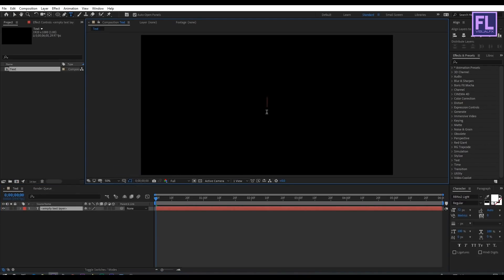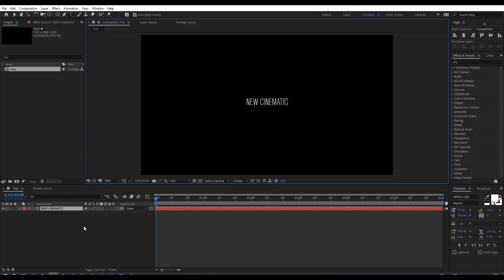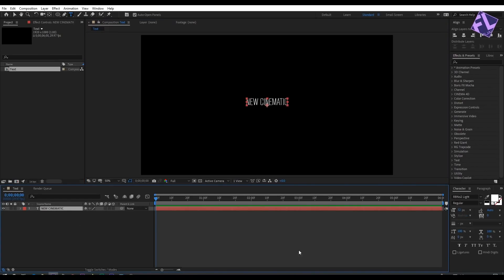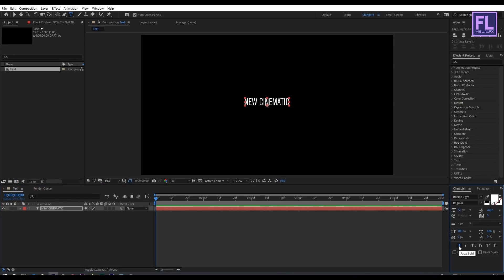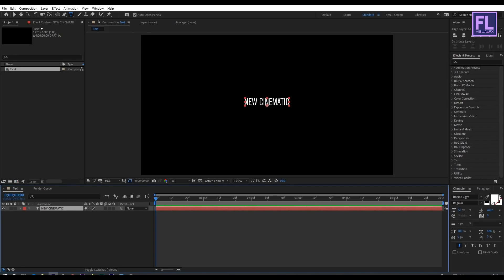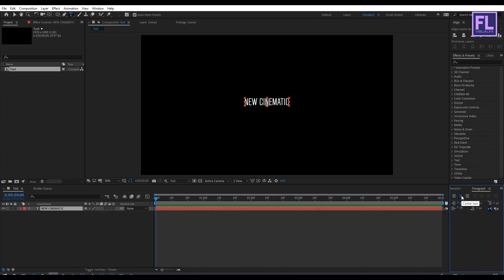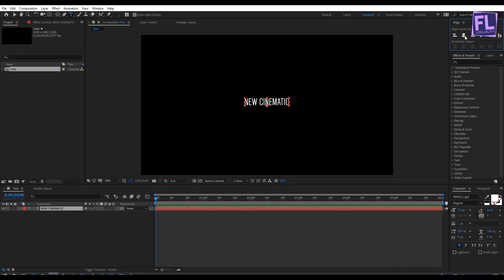Type your text. In this tutorial I'm using the RBNO2 font — you can download this font from the link in the description box below. Make this font bold by clicking here, then select the text layer, go to Paragraph, and click on the center text icon, then align it to the center.